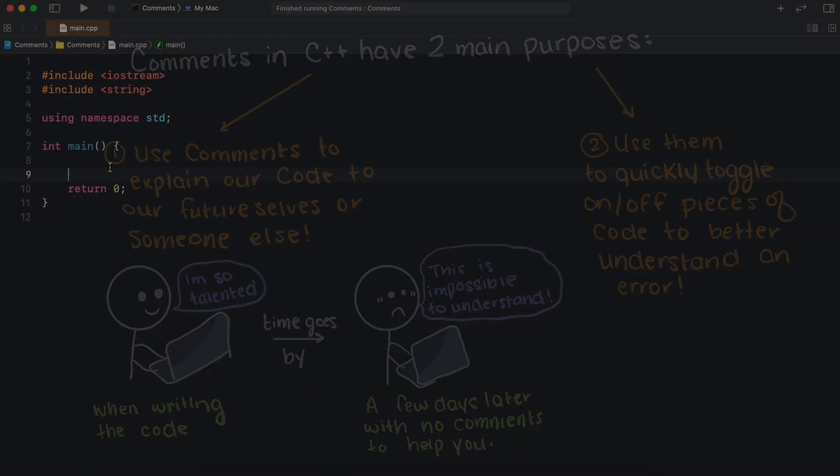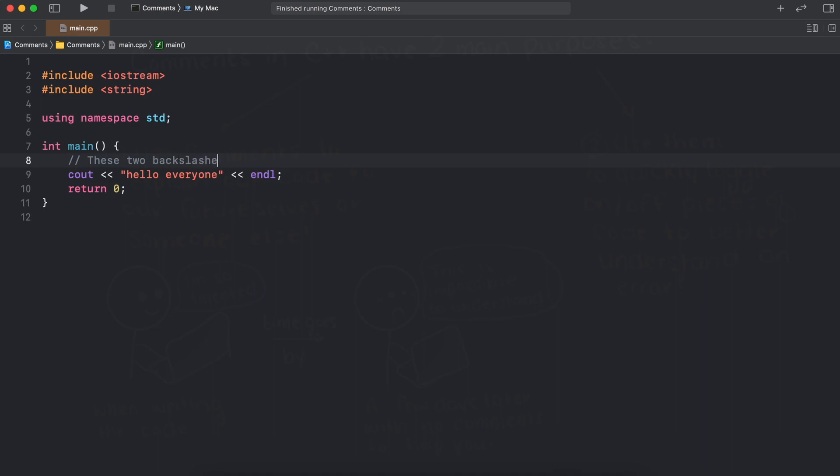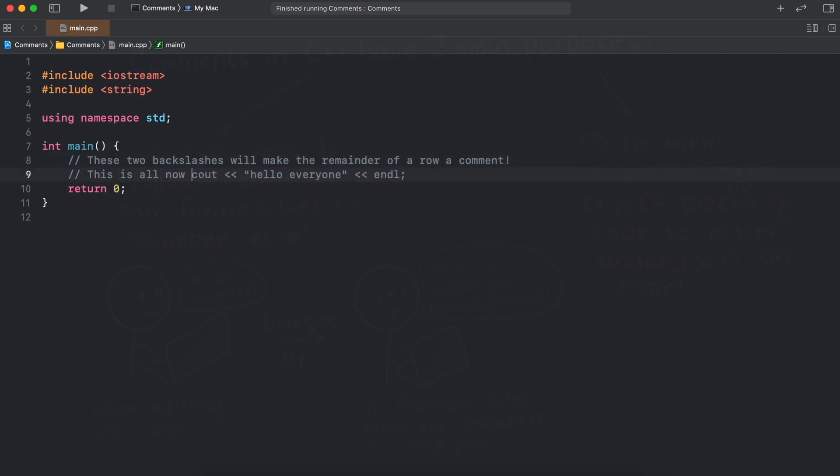So how do we create comments in C++? Well, to begin a comment in C++ you can do one of two methods. Firstly we can use two backslashes in a row, and that will make the remainder of a row be commented out. As you can see here our print statement becomes grey, and this is just Xcode telling us that the code is now a comment, and it is not an active piece of code.